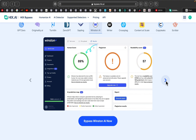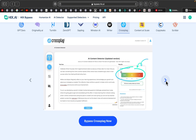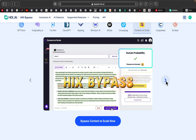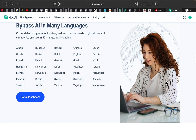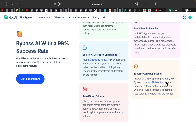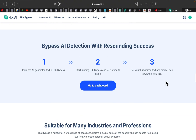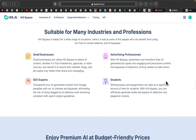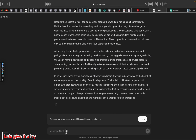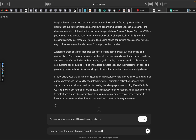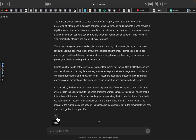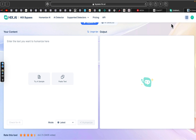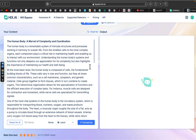That's where HexBypass comes in. HexBypass is an advanced AI humanizer that seamlessly rewrites AI generated content to cleverly circumvent detection tools like Turnitin, GPTZero, and others. This innovative tool is designed to take AI generated text and convert it into content that's virtually indistinguishable from human writing, retaining its original meaning while ensuring a high degree of originality and plagiarism-free results.